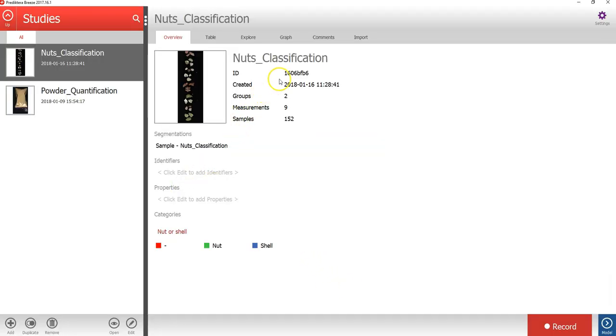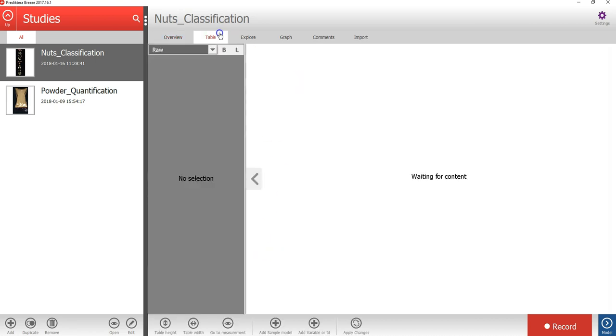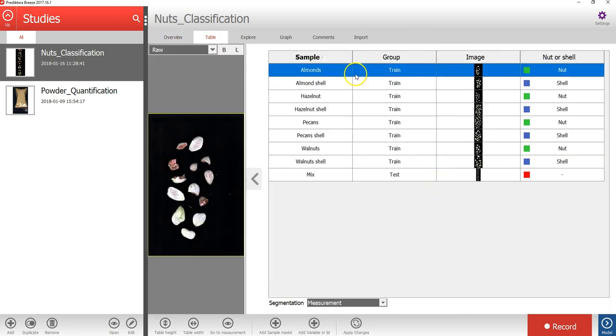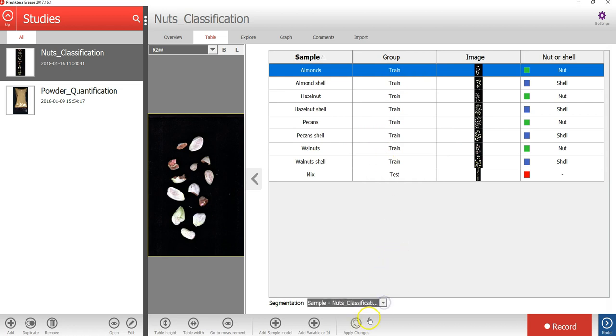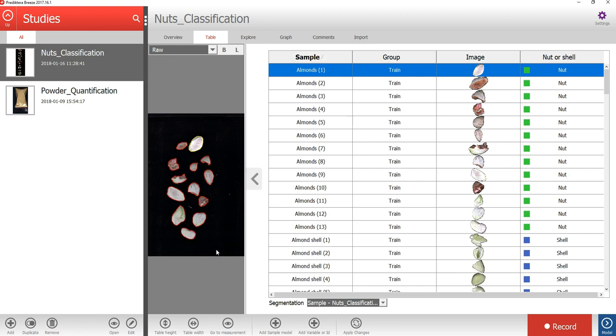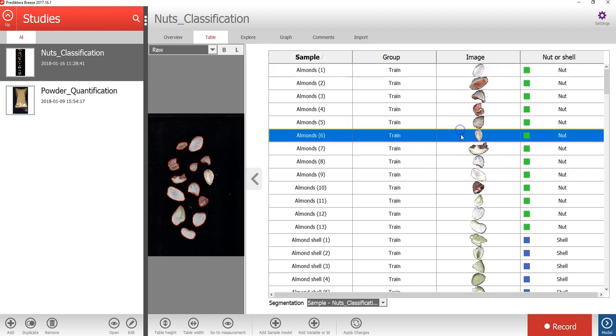In the nuts classification study, we have nine images where we had already set the class nut or shell. If we change the segmentation level in the menu under the table, we can see that we have removed the background and identify the sample objects in all these images.